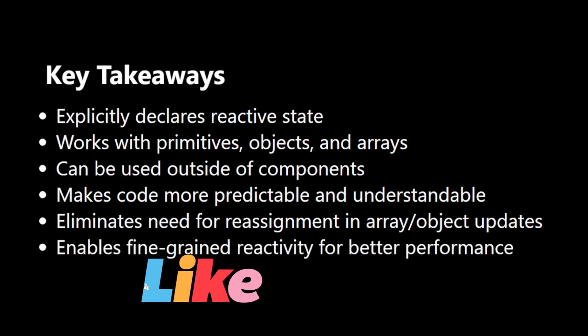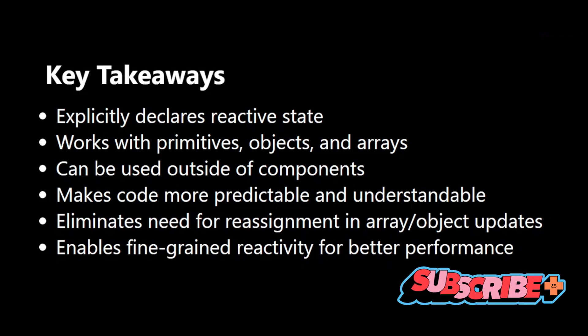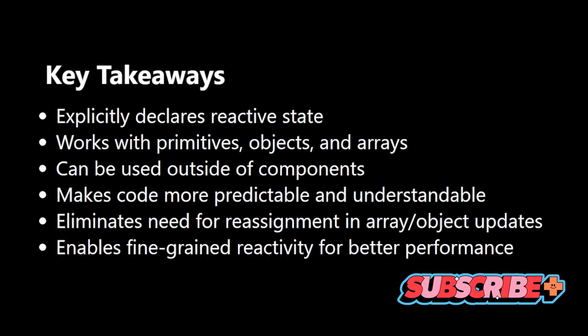That's it for our deep dive into the $state rune. Thanks for watching, and see you in the next one.